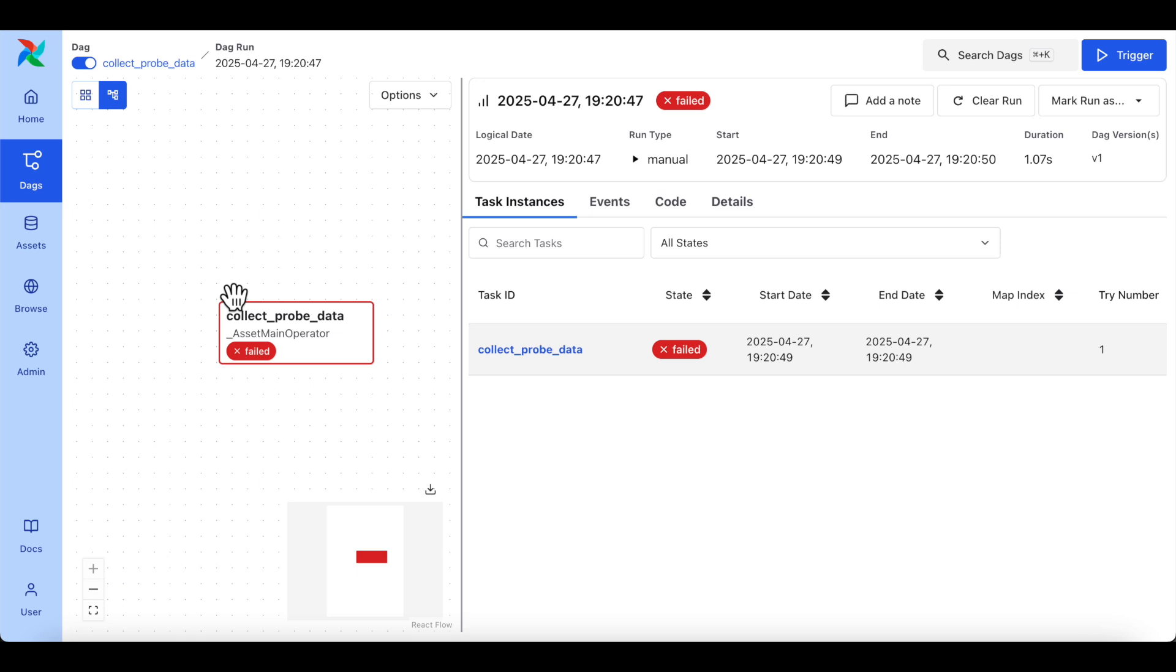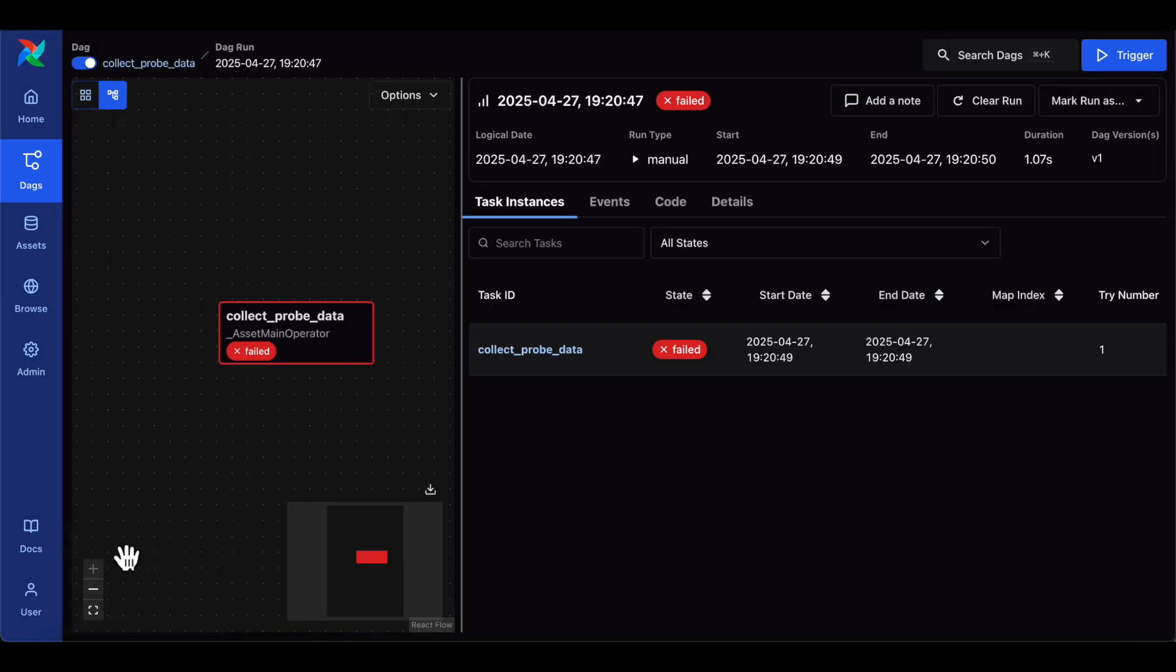And perhaps the most exciting update, at least for me, is that we now support dark mode natively.